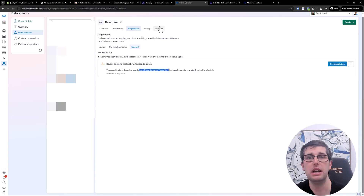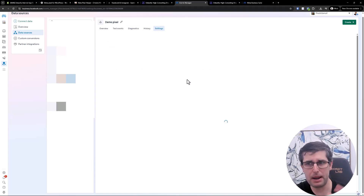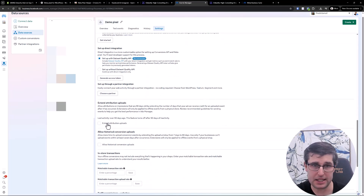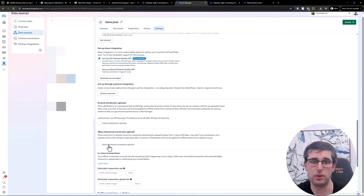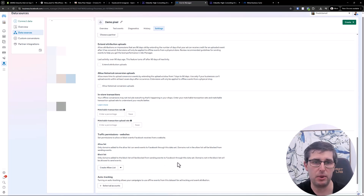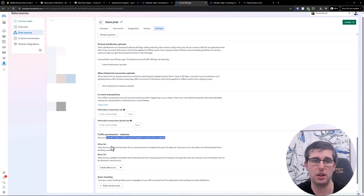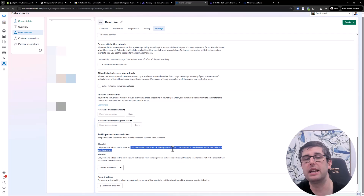You can also see history and settings, like what Business Manager is connected. Under settings, the main ones I check are: track events automatically without code, conversion API gateway — always recommended — extend attribute uploads, and allow historical conversion uploads. You can also set traffic permissions to allow or block events Facebook receives from a website, locking it down to only domains on your allowed list. This prevents other people from using your pixel ID and confusing your data.